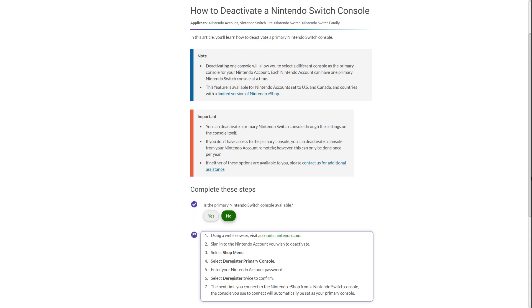And the reason you might be in this situation is you might have lost your switch or your switch might have failed and you can't actually get into it to go into the eShop and change your settings. So in those circumstances, you would have to go about doing it another way. And the way you would do it generally is you would go to Nintendo's website and do it from there. And if you look on the screen I've got up at the moment, these are the instructions that you need to follow.